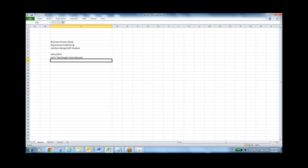After UAT, users are comfortable with the system and they practice. Then we have to build the real system — that is the build phase. The build phase is where you build the real system. To build the real system you need real data — that means master data. When building, you need master data: what are the items, what are the customers, what are the suppliers, what are the categories, what are the organizations.